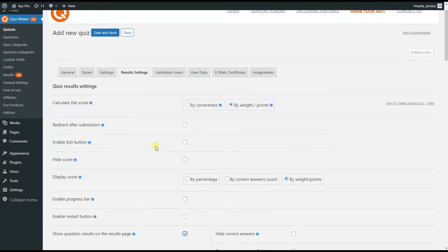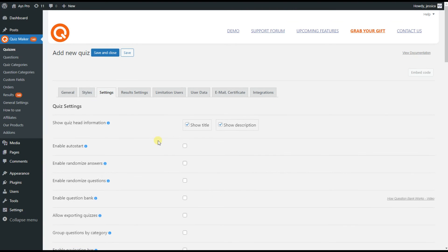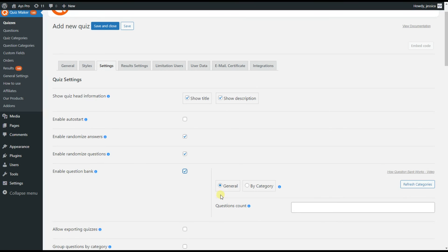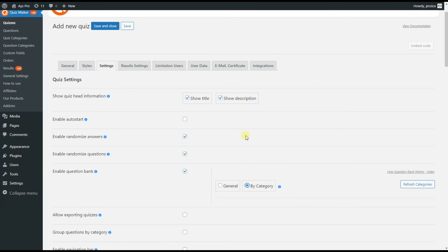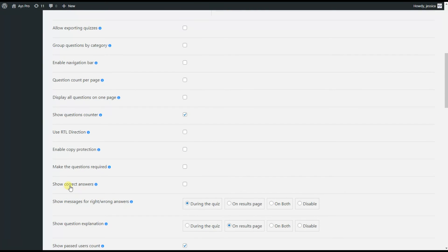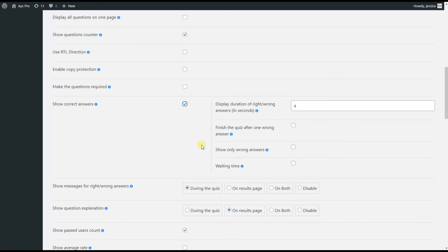Then we head to the Settings tab, where you can enable randomized answers and randomized questions options to minimize the chance of cheating by quiz takers. You can also see the Enable Question Bank option. For an advanced quiz, you can display questions by categories. Scrolling down, you'll also find the Show Correct Answers option, which shows the correct and incorrect answers during the quiz.